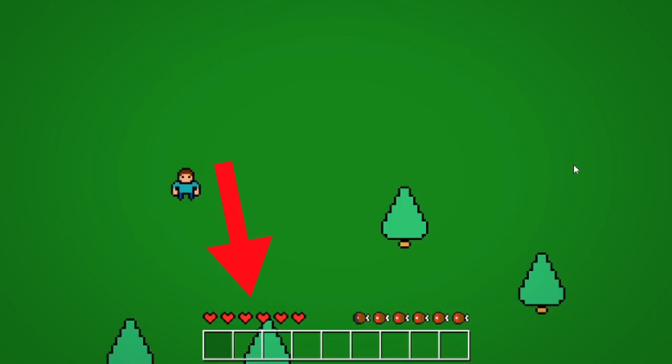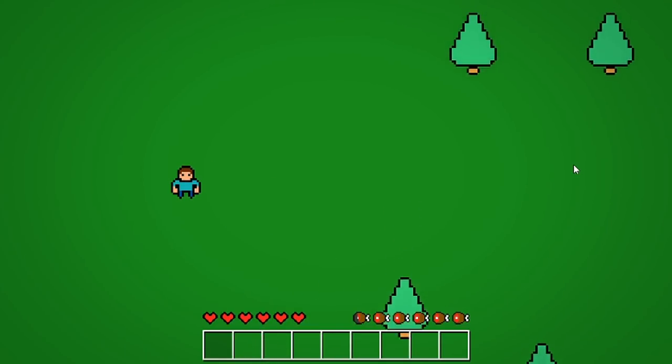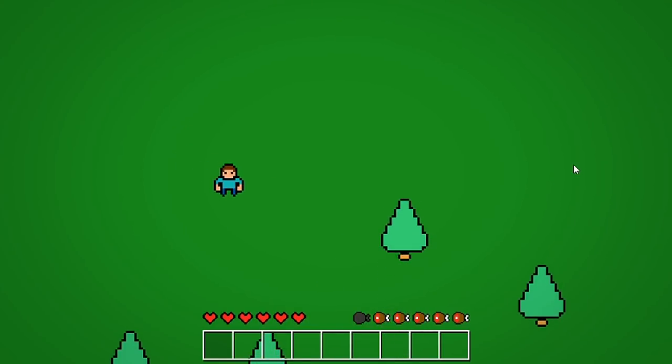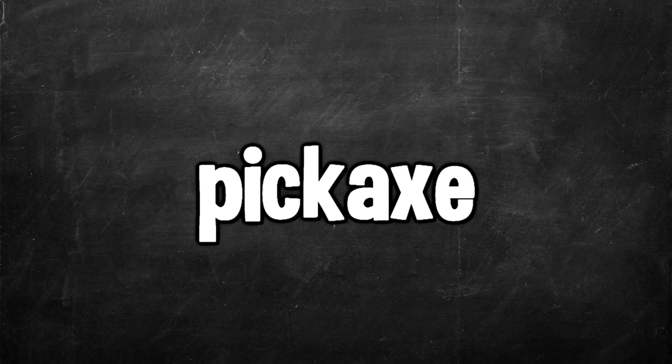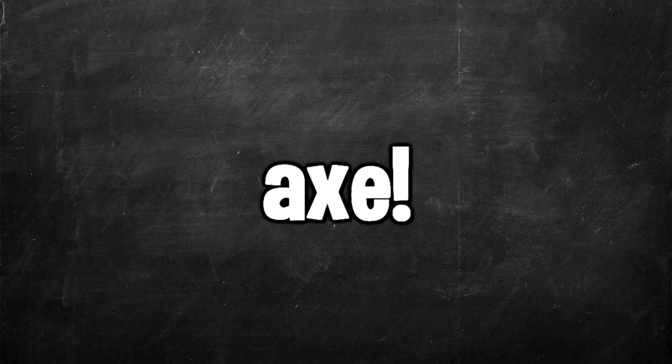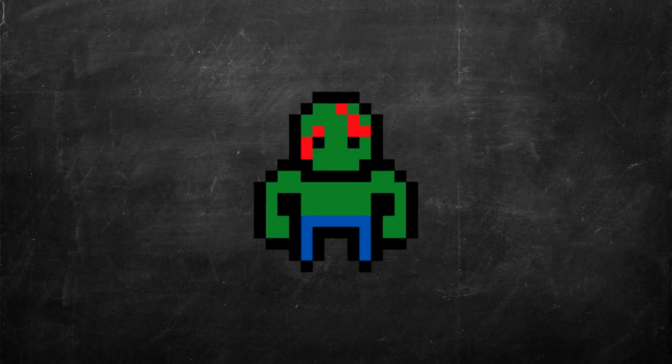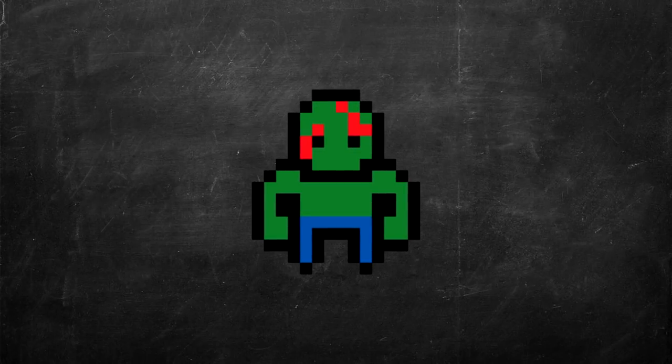I added a health bar, a hunger bar, and a hot bar, and things were starting to look like a top down 2D Minecraft. I then created some wooden tools, including a sword, a pickaxe, and an axe. The next thing I needed to add to the game were zombies.